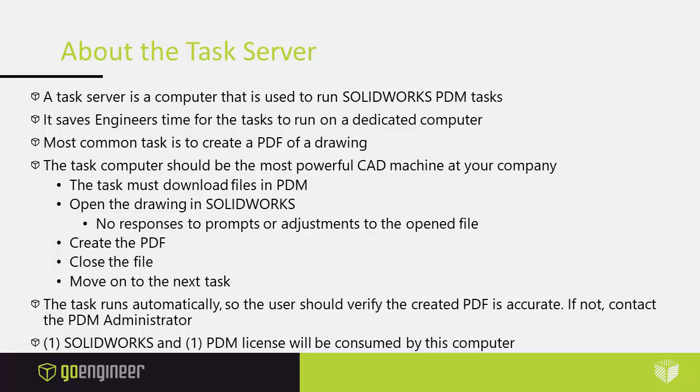Be aware that it has to open whatever drawing has been created by somebody else on the task computer in order to generate the PDF. That's why I'd say it should be a really powerful computer.